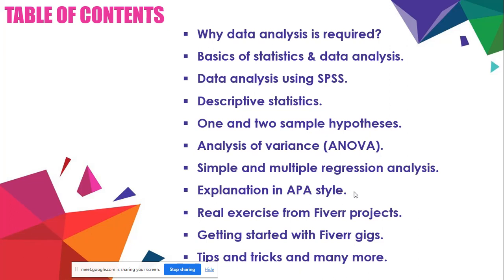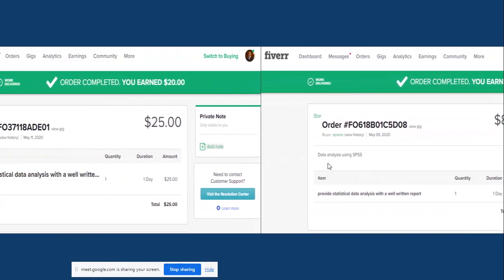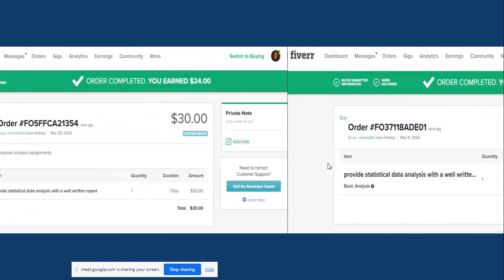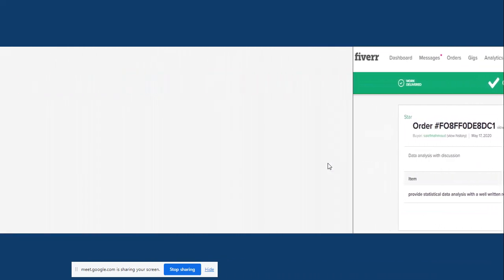On Fiverr Marketplace, let's look at earning prospects from projects. This is a sample project. When looking at the project amount, after a $90 project, Fiverr takes 20% and you receive 80% of it. So from $100, you would receive $80.